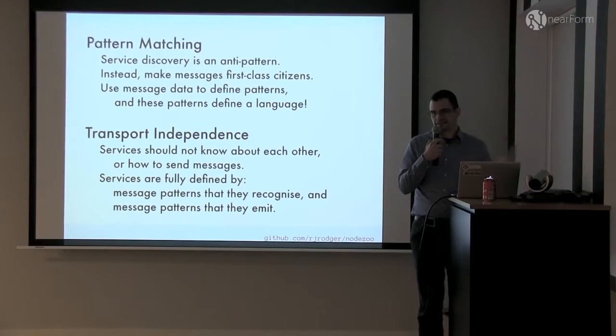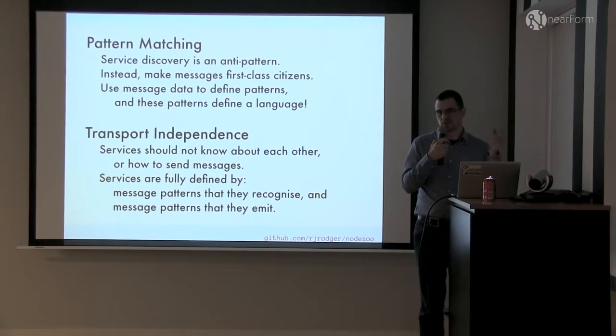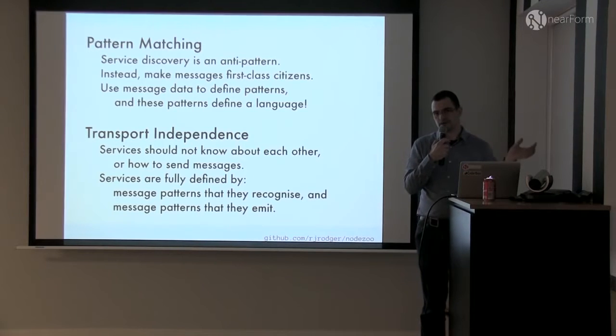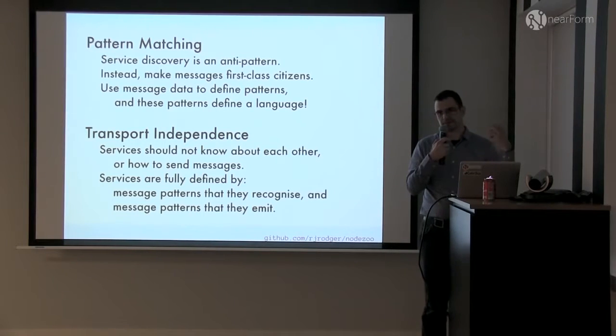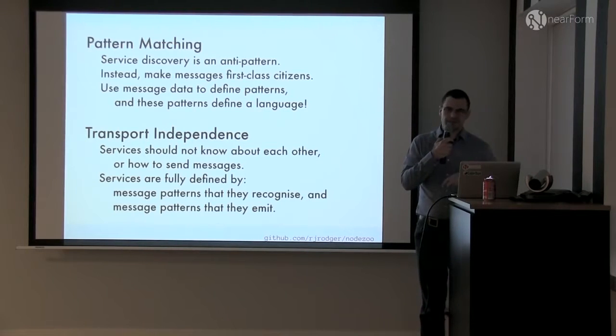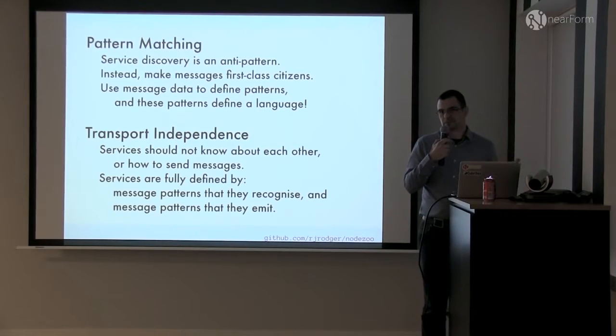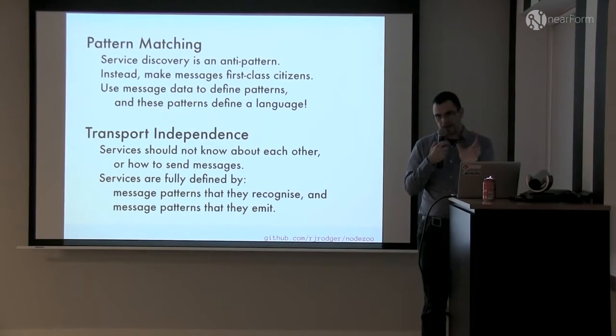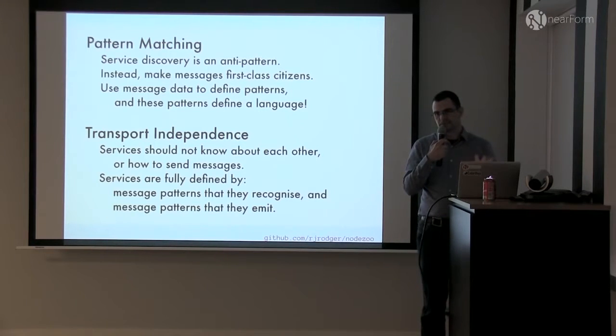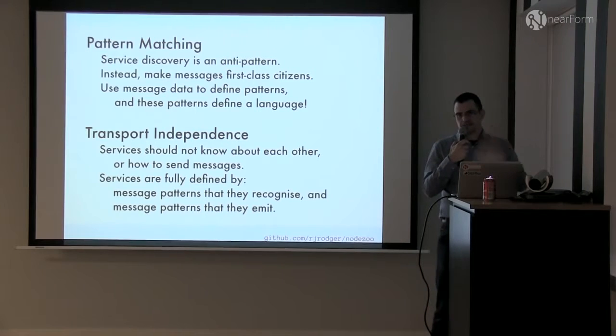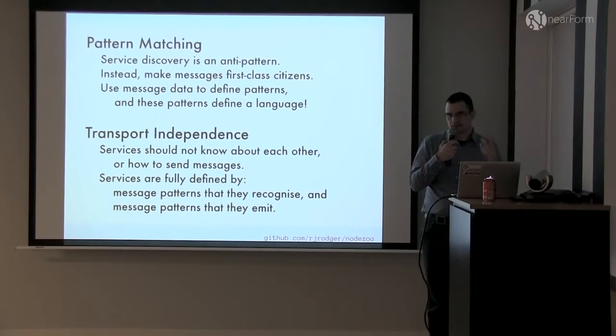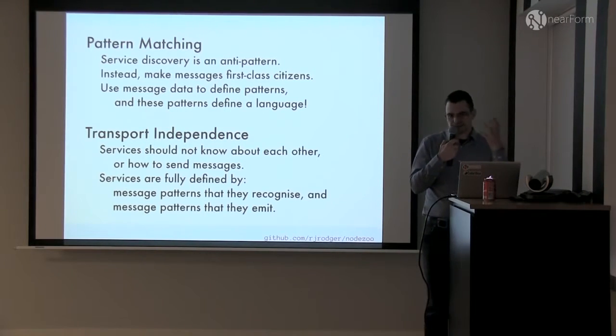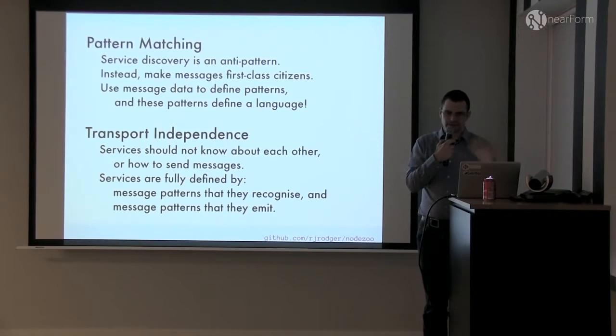Transport independence is the flip side of that coin. So a microservice doesn't know how a message gets from one place to another. It might be point-to-point HTTP. It might be a message queue. It might be Redis Pub/Sub. You just don't know. And again, that's another really important facet of keeping control of the system. So if you take those two principles, what you do is you take a look at the content of the message and then use that to decide where it goes.